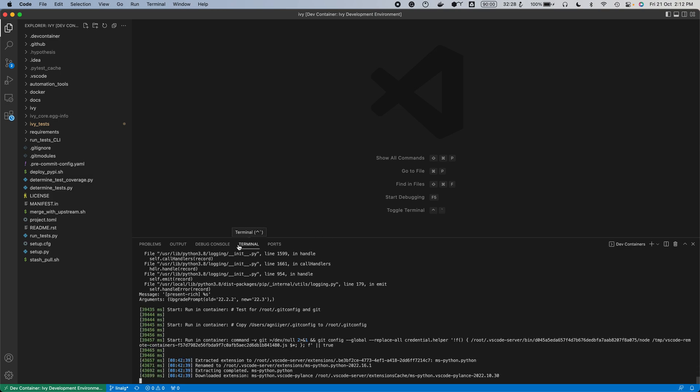You can now use Ivy and run the tests like you usually do with Codespaces.